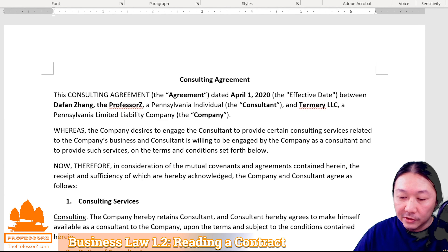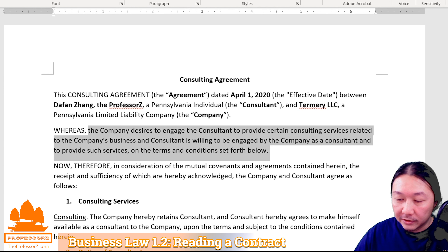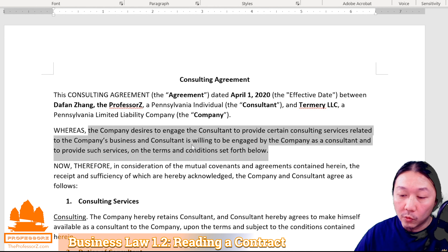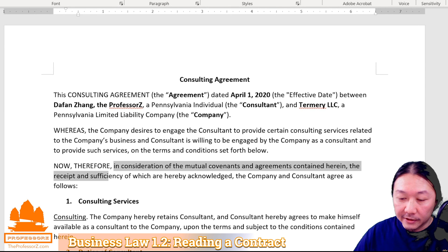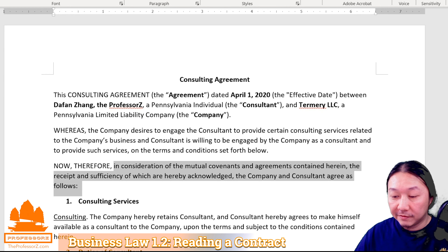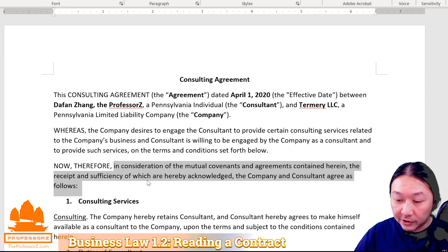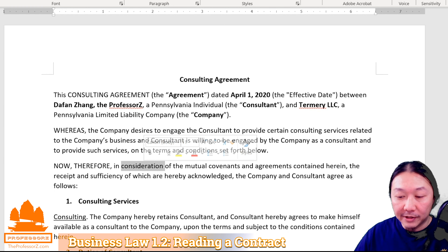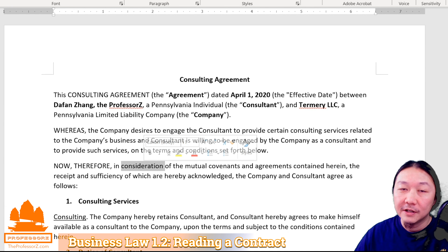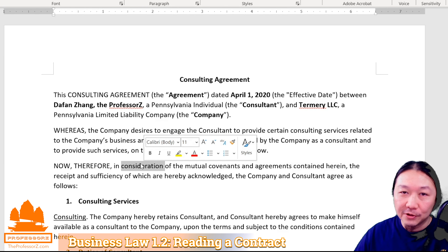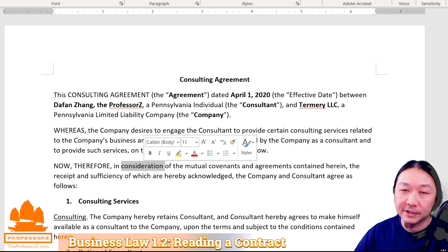Right underneath, behind the word 'whereas,' we set forth the background of this contract. This background explains what the contract is for and helps people understand the terms contained within. Right before the terms section, we have: 'In consideration of the mutual covenants and agreements contained within, the receipt and sufficiency of which are hereby acknowledged, the company and consultant agree as follows.' The operative word here is consideration — every contract must have consideration or it's invalid.